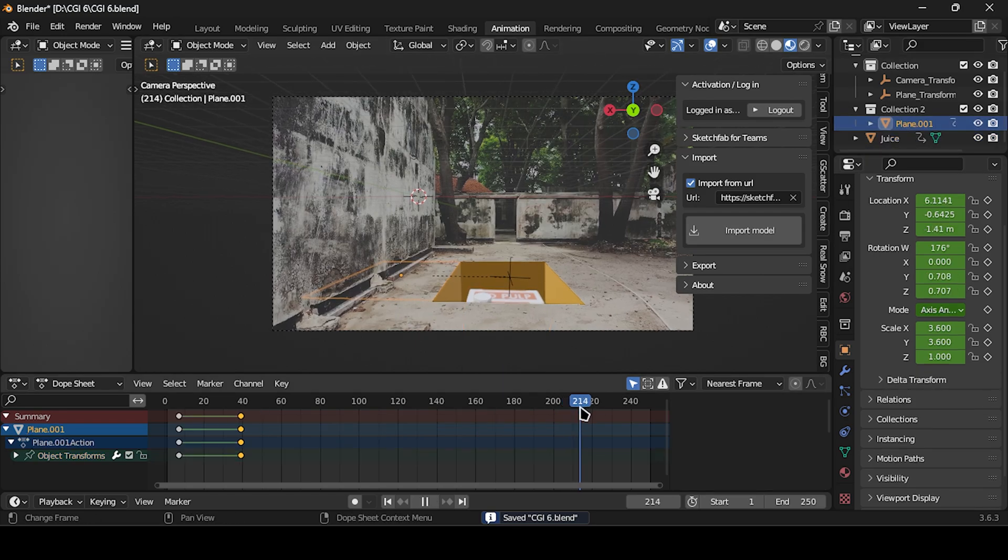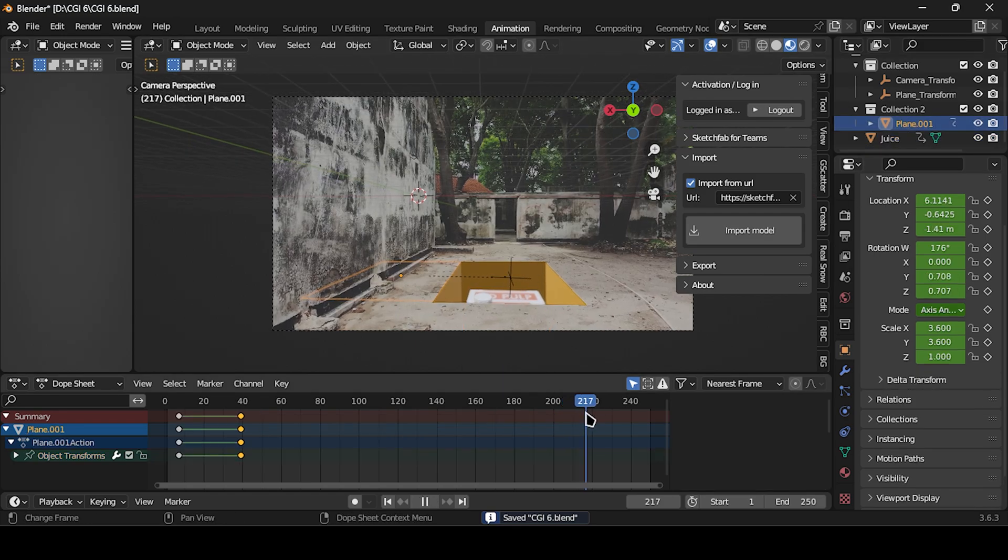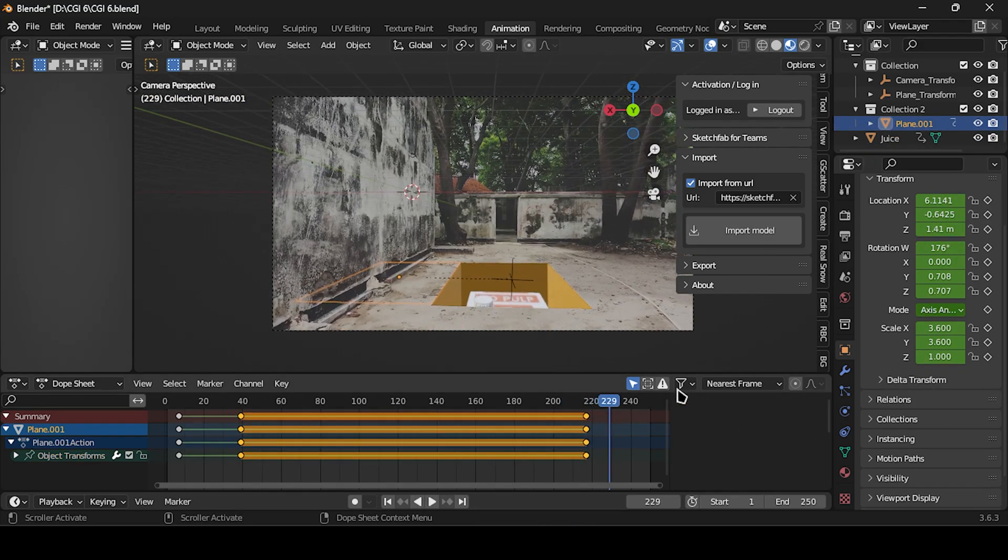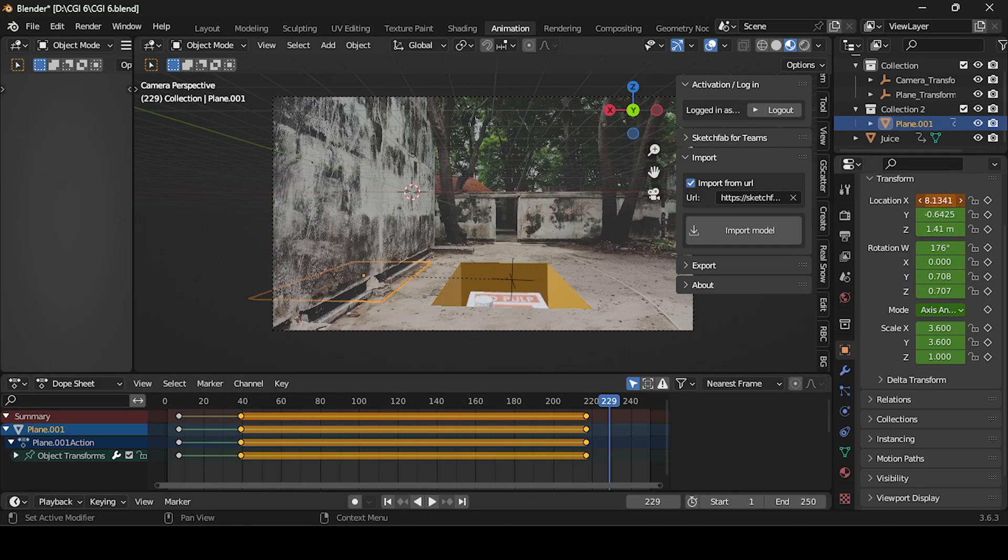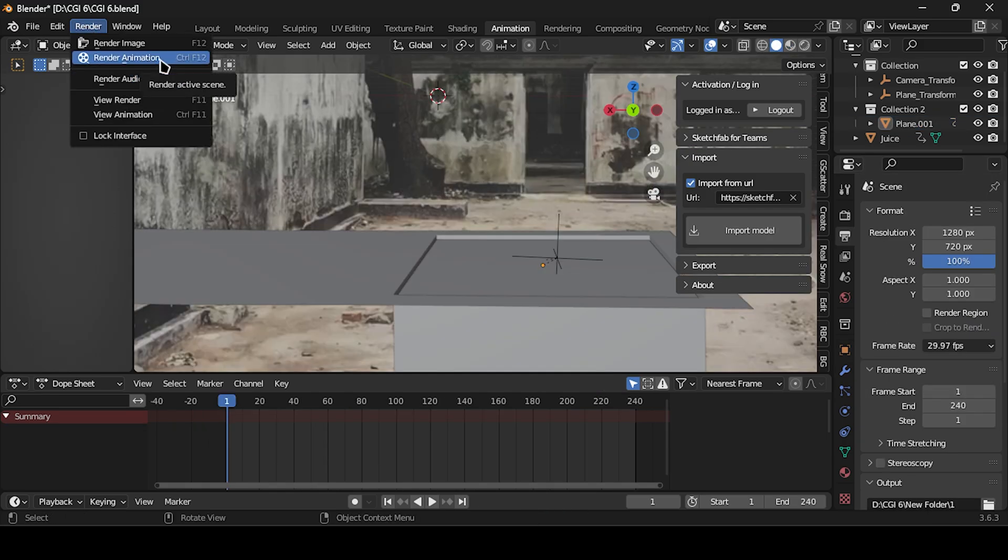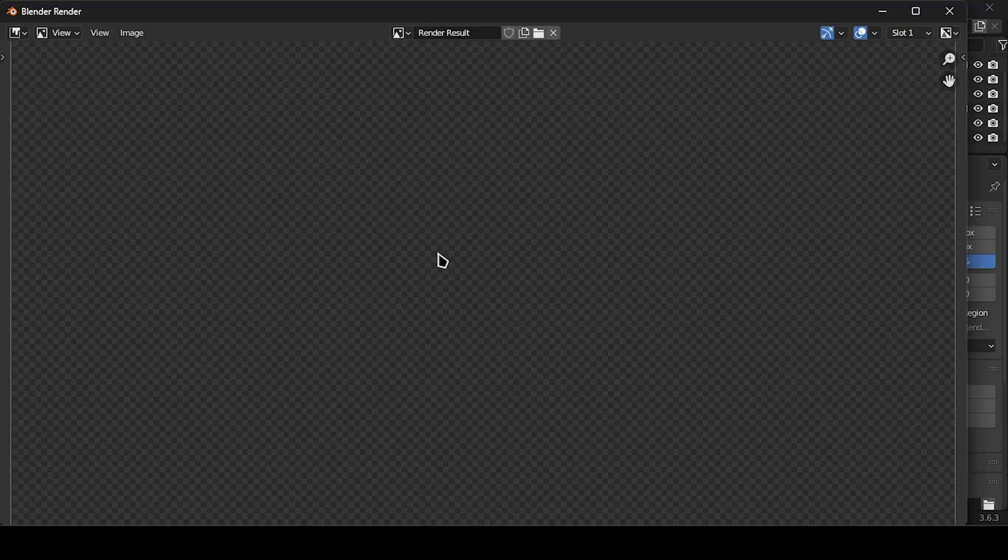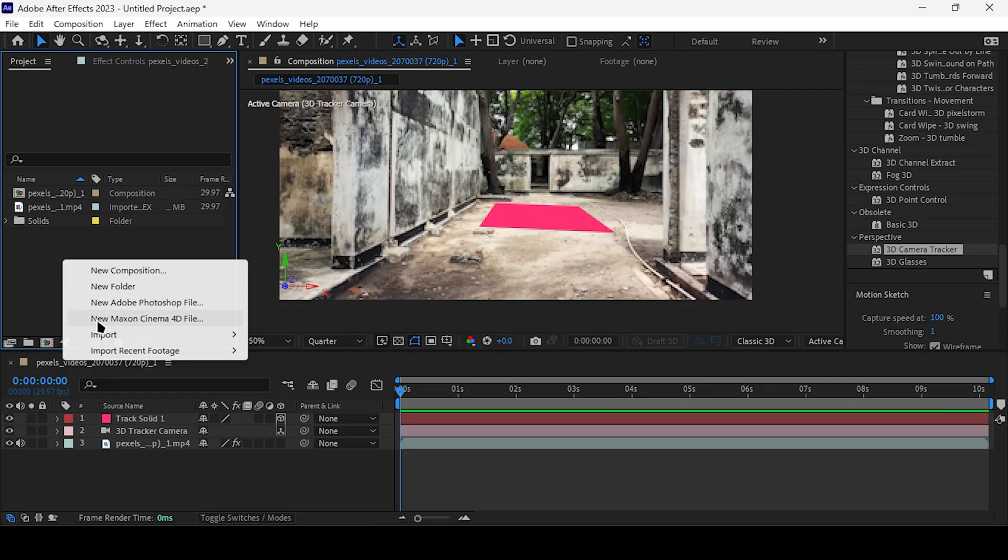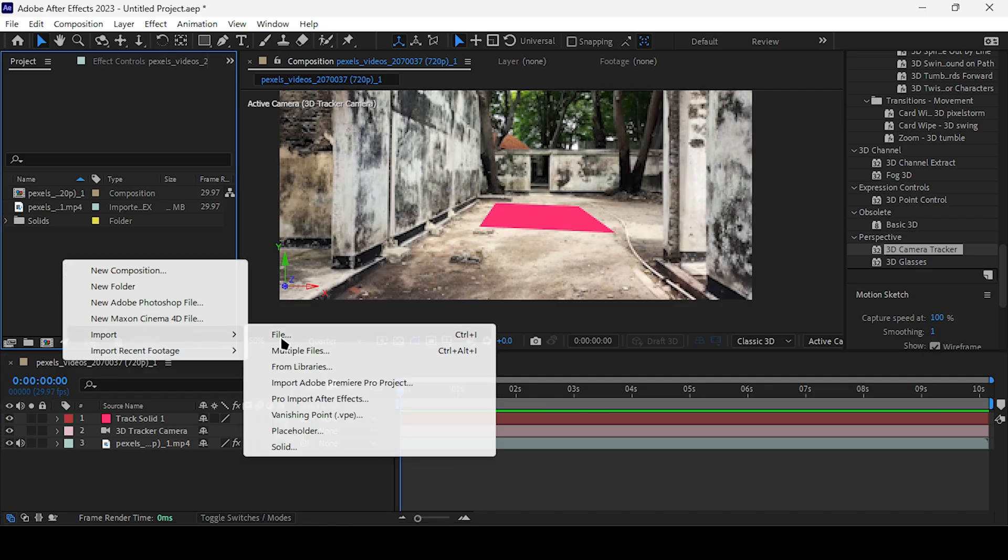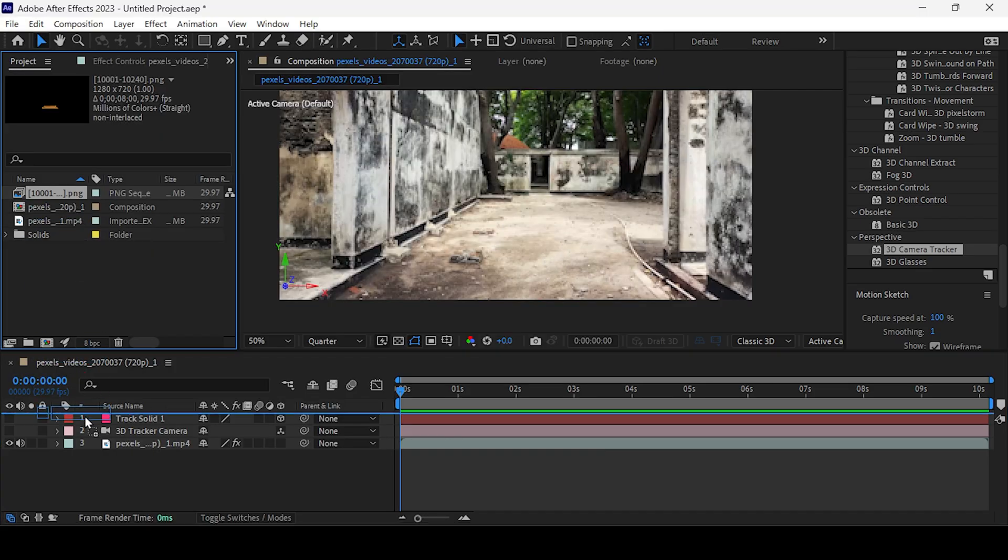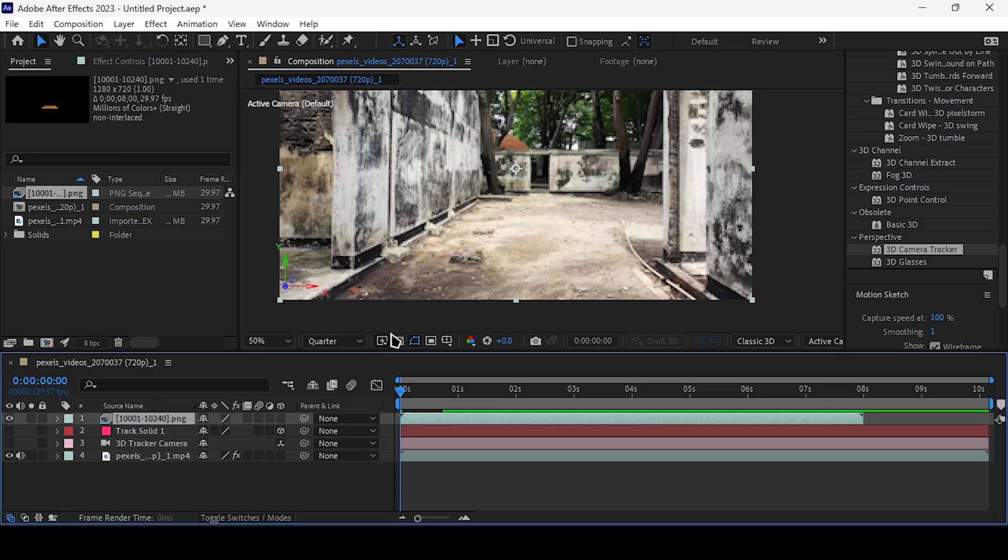Now we need to animate the closing of the opener. Finally, render the frames. When it's finished, import it into After Effects as a PNG sequence and you're done.